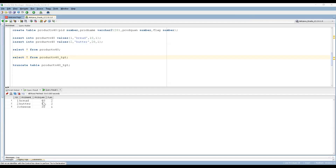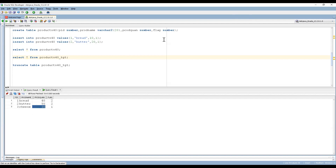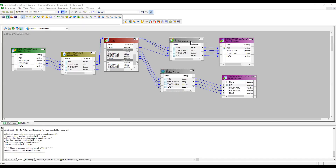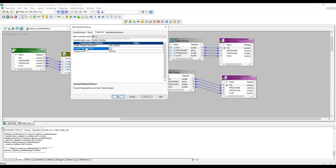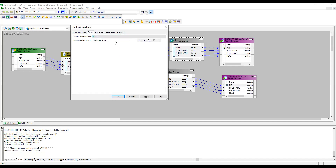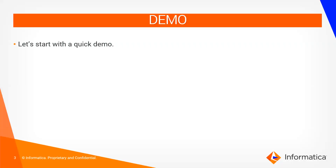We can see the data in the target table: quantities 40 and 50 got updated, and cheese — the third record — got inserted. Regarding the Forward Rejected Rows property: when you use dd_update or dd_insert, only records satisfying the condition will proceed; the remaining records get rejected. If you want to forward those rejected records to the next transformation, check this option. By default it is checked; if you don't want that behavior, uncheck it.